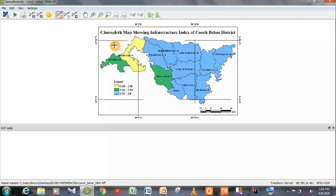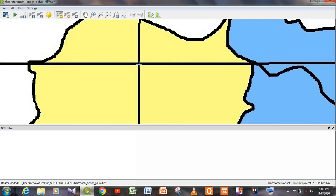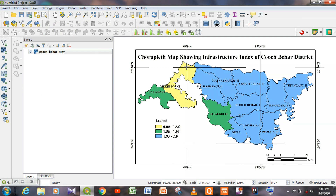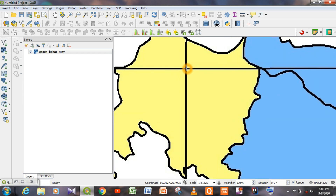We have to select the same map in both the layer panel and the georeferencer window. Now let me select a GCP point — click on that particular point and a new window opens called Enter Map Coordinates. In this image registration method, we don't have to input latitude and longitude values. Instead, we have to click on From Map Canvas. After clicking, we are back on the layer panel where we select the same point.